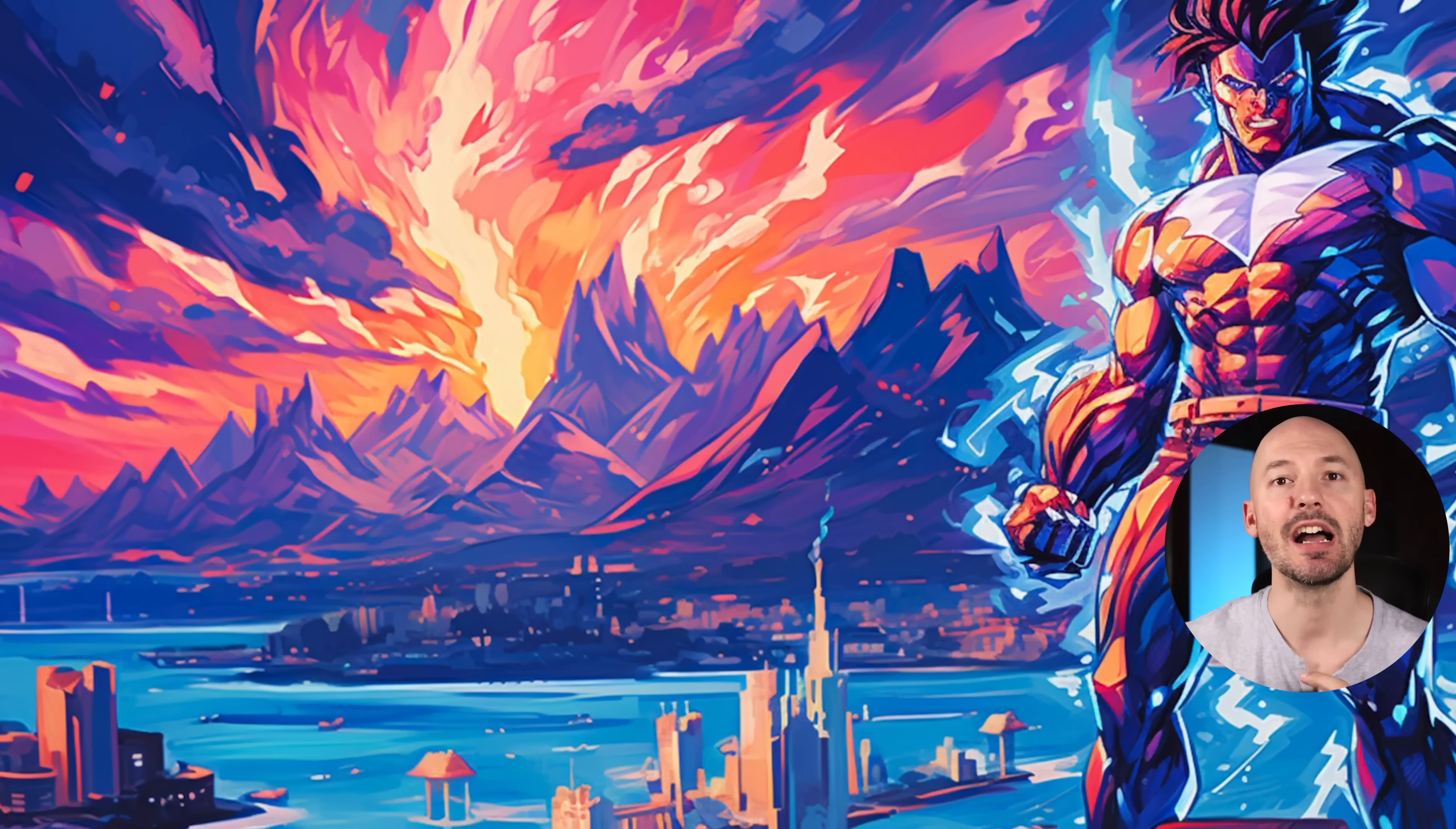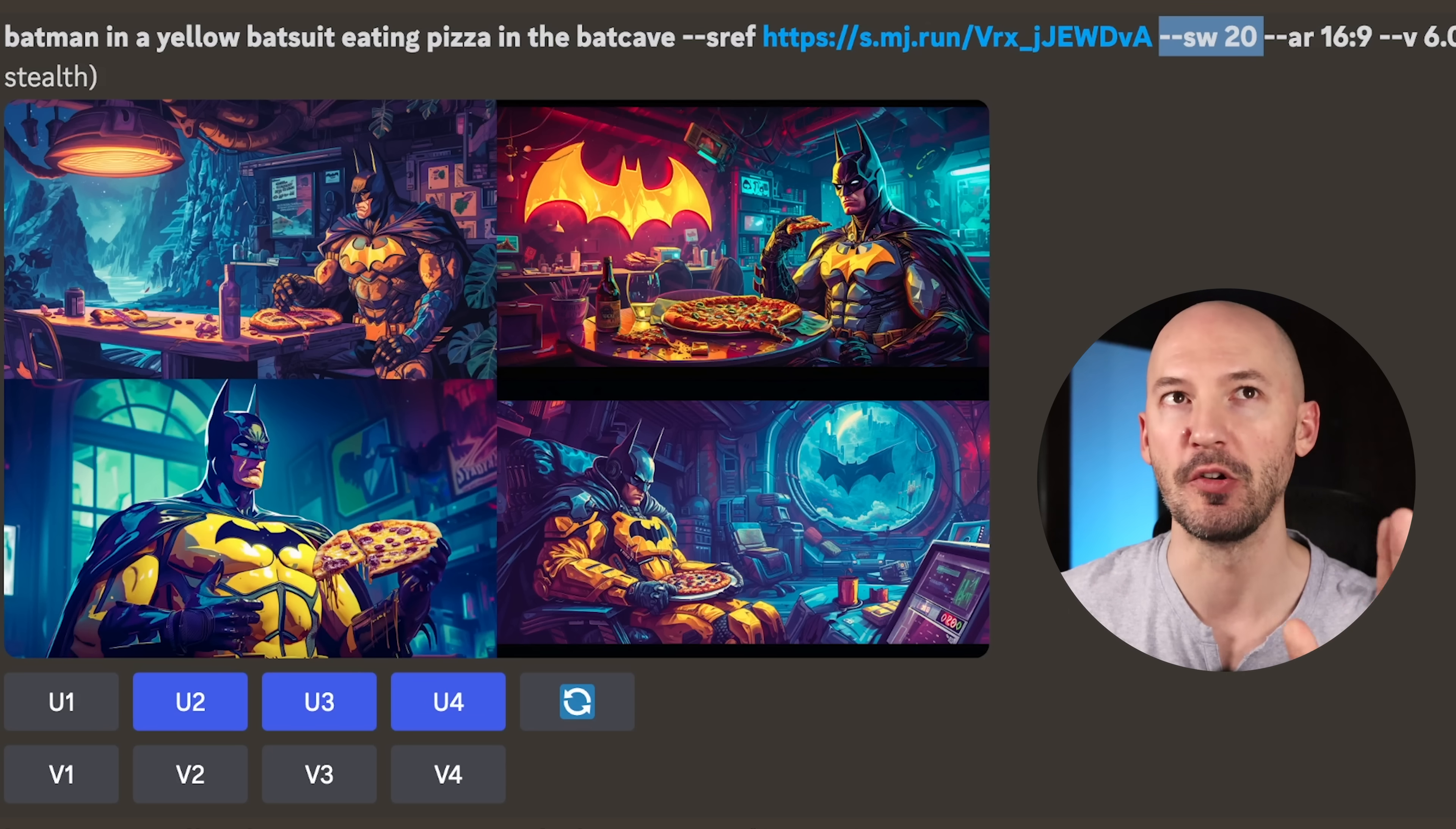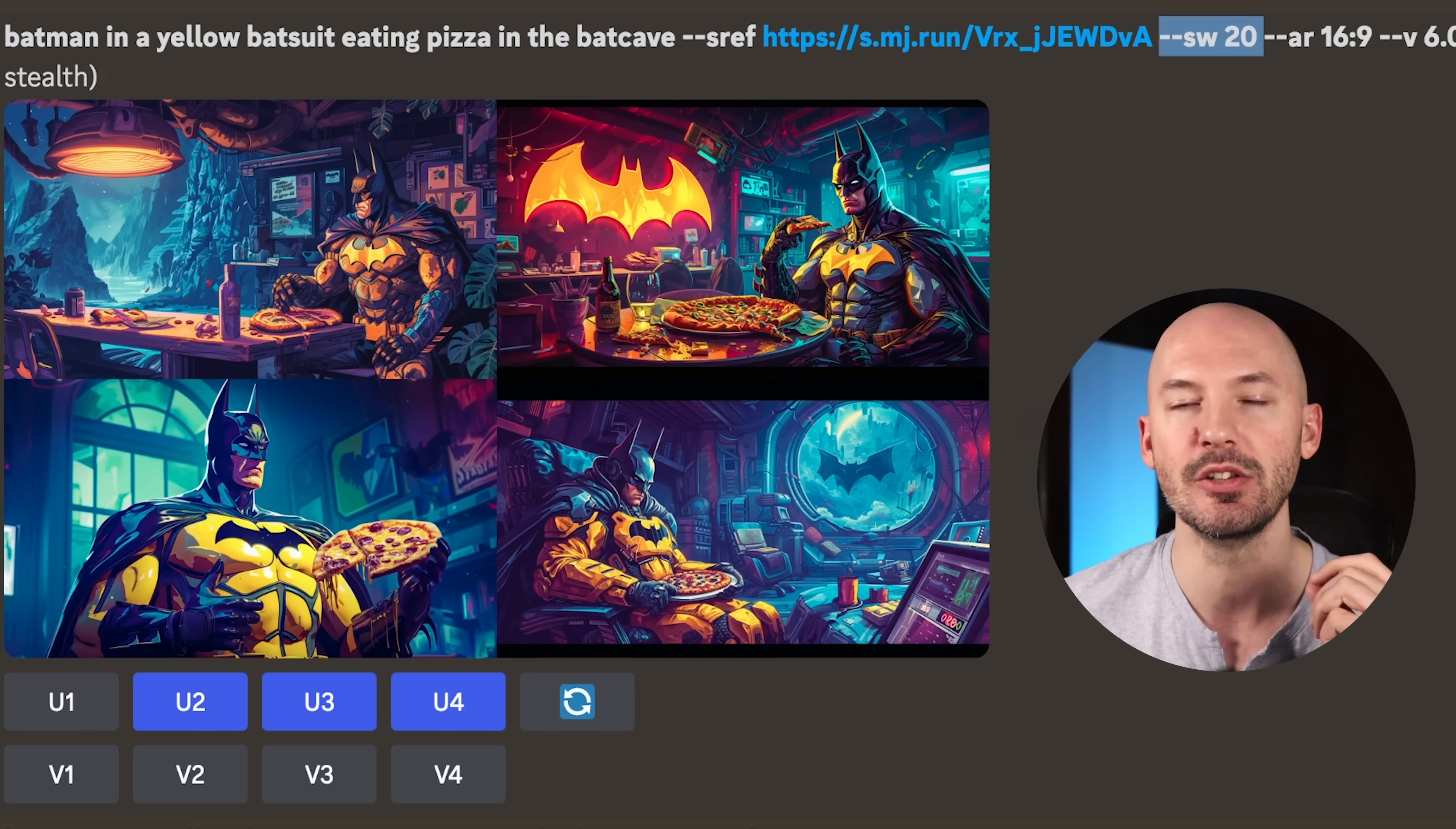So what's the fine line? How much style weight should you use? Honestly, I recommend leaving it right at the default 100, which means you don't have to specify it in your prompt. But what's the minimum amount you should use? The number is actually 20. I'll show you why right now. I used a different style reference for this example. You can see it in this picture right here. Quite colorful, quite a lot of movement, a lot of energy in this image. I wrote Batman in a yellow bat suit eating pizza in the bat cave.